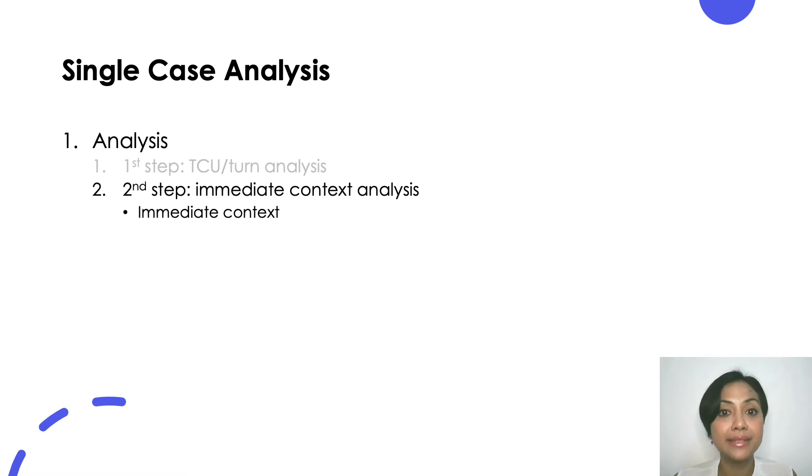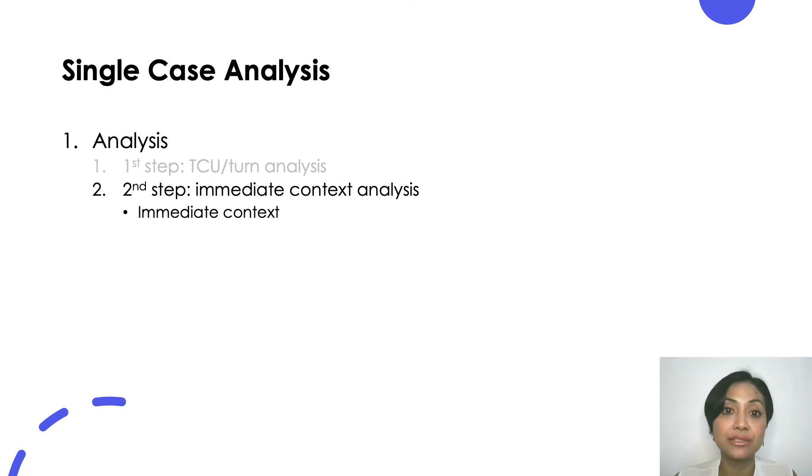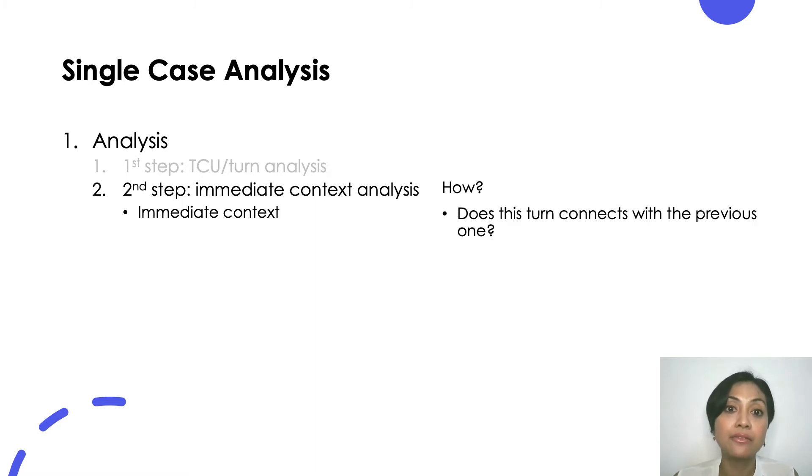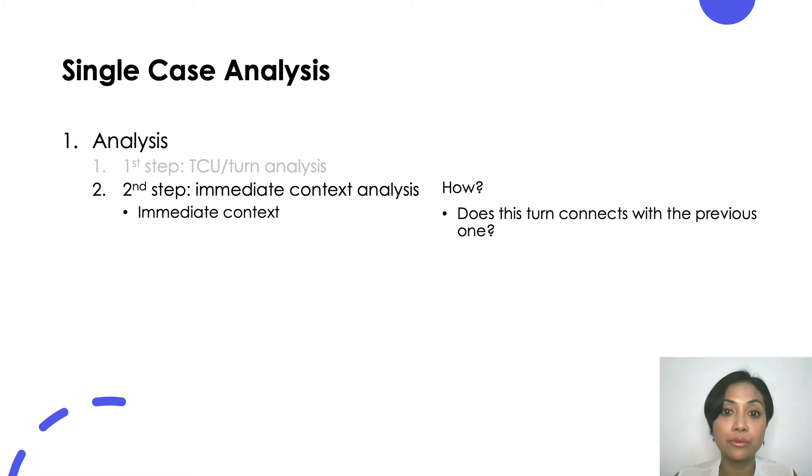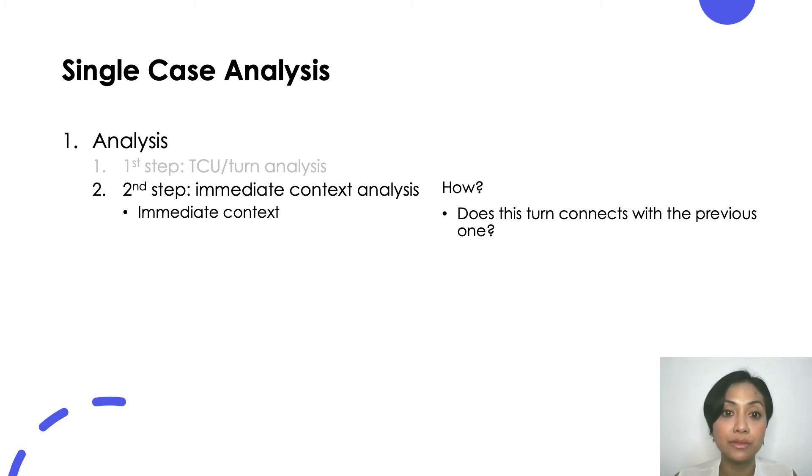The second step is to analyze the immediate context. Now we are trying to identify potential adjacency pair. What you do for this step is to find how a turn connects to the prior and next. How you do this? For each and every turn in your data, ask the question, does this turn connect with the previous one and how? By how, whether you say the turn is responsive or not, you need to support that claim with your detailed observations. Calibrate your claim so it fits your detailed observations and vice versa.